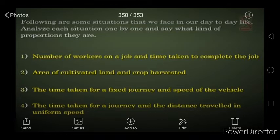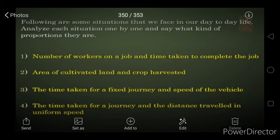Third: time taken for a fixed journey and speed of the vehicle. Time and speed have an opposite relation — they are indirectly proportionate. Time decreases when speed increases, and when speed decreases, time taken gets more. Fourth: time taken for a journey and distance travelled at uniform speed. This is a direct relation because distance depends on time — more time means more distance covered. So speed and time are inversely proportionate, and time and distance are directly proportionate.